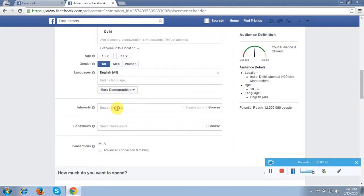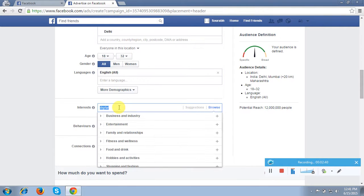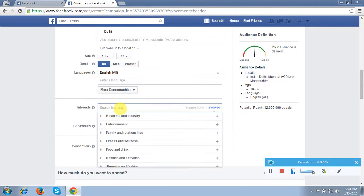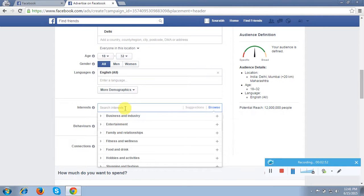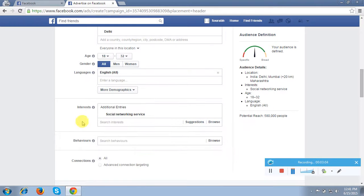After that you have to target your categories. In my categories I will target digital and social networking sites — these are the categories I want to target. You can add categories according to your business; there are many more categories you can choose accordingly.